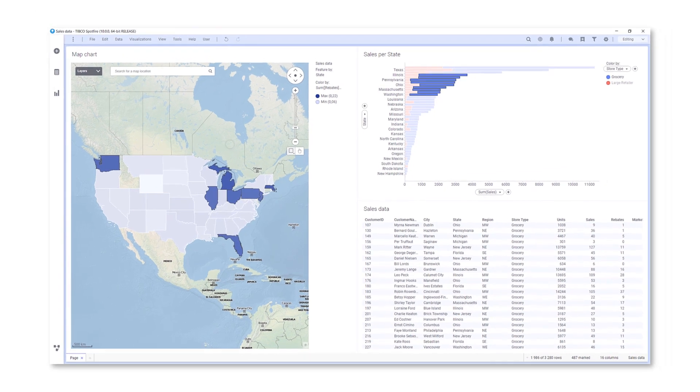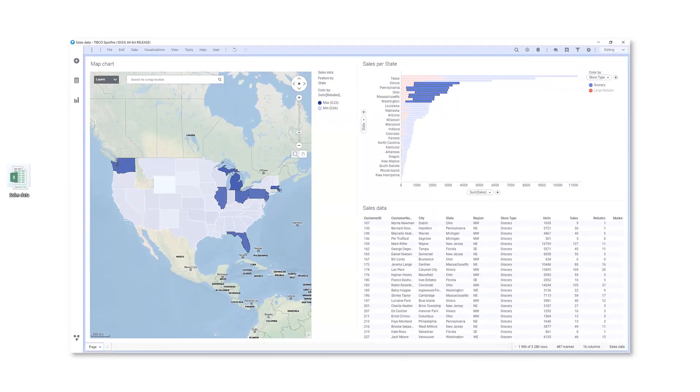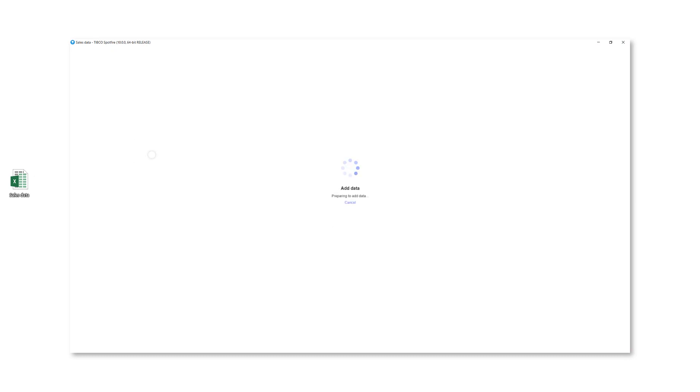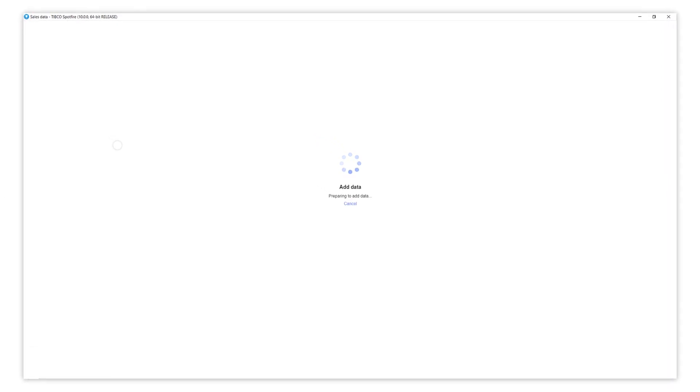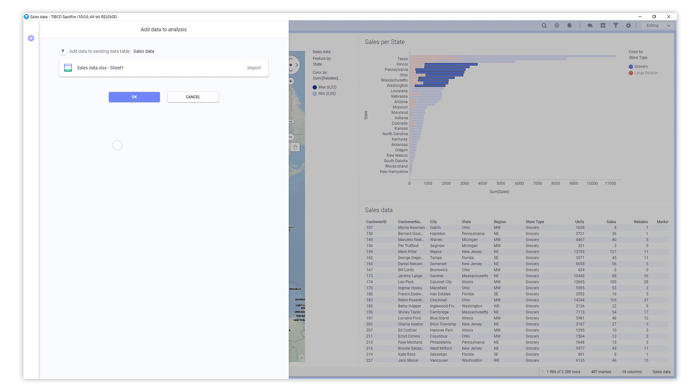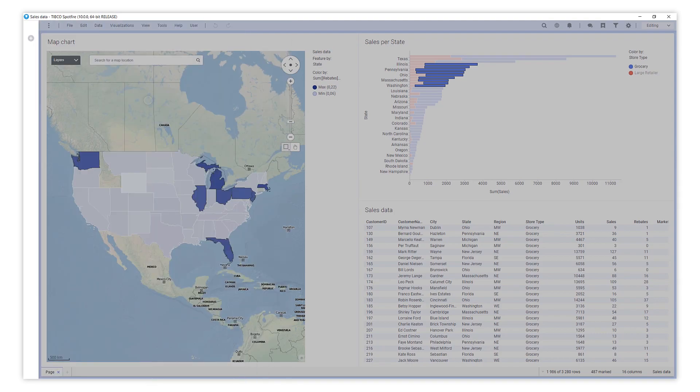You can add more data at any time. Spotfire detects when data matches and automatically appends it as new rows.